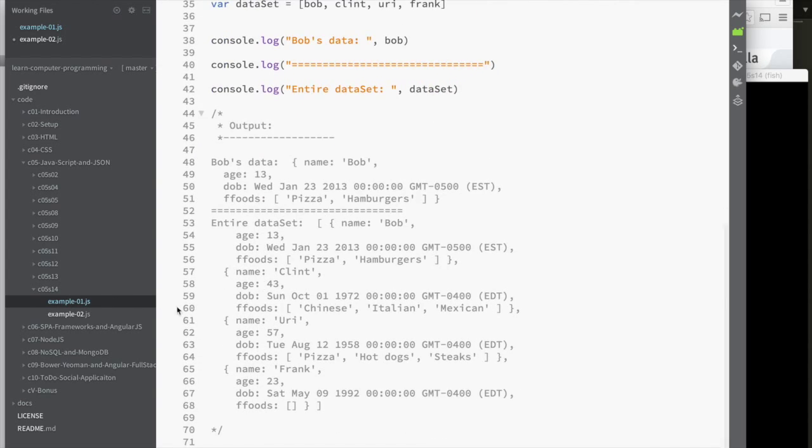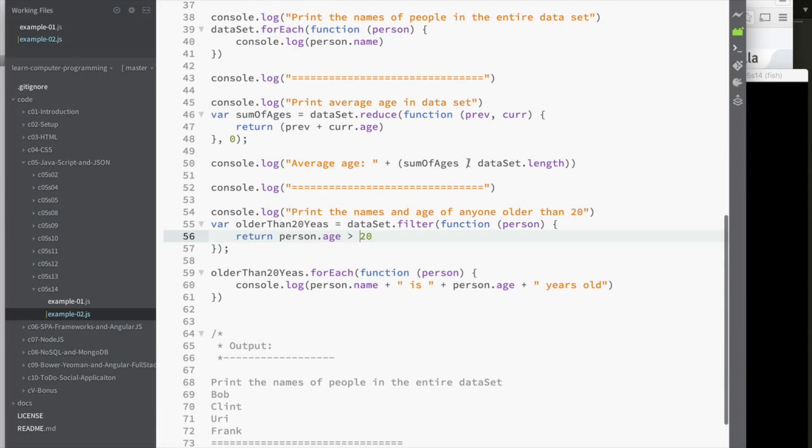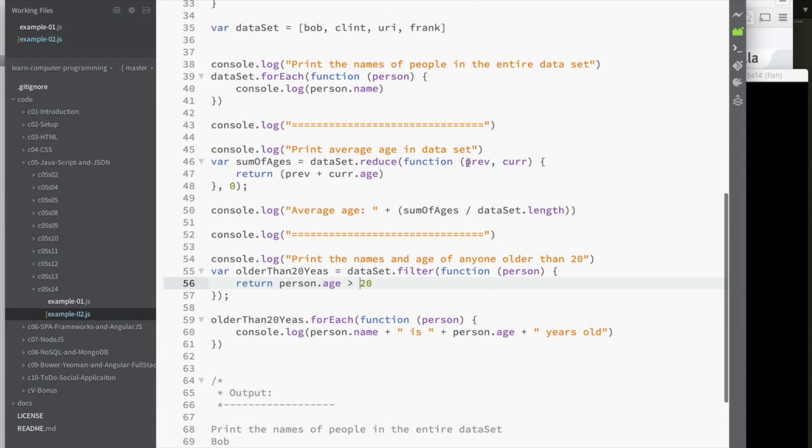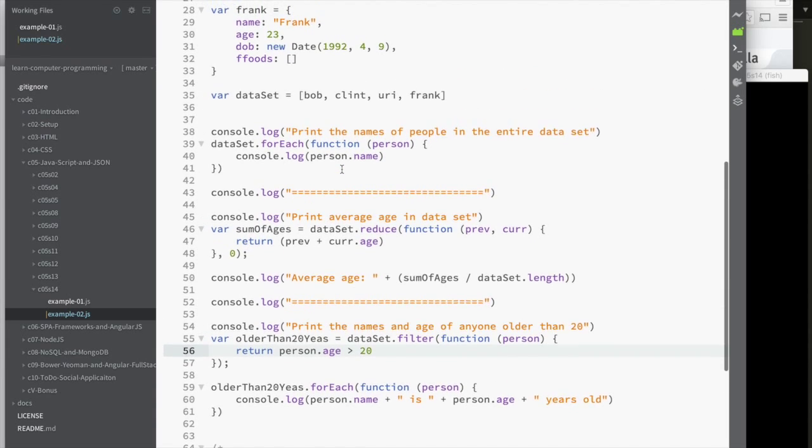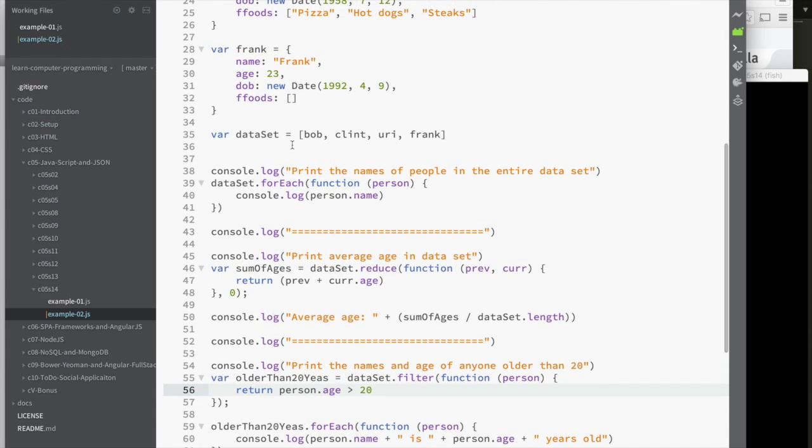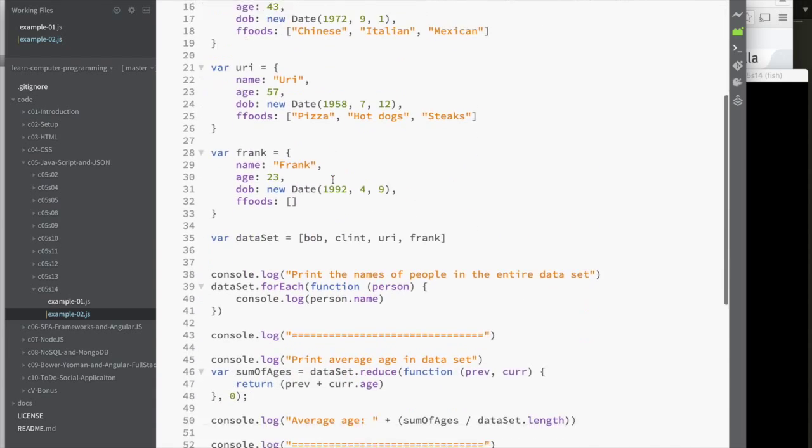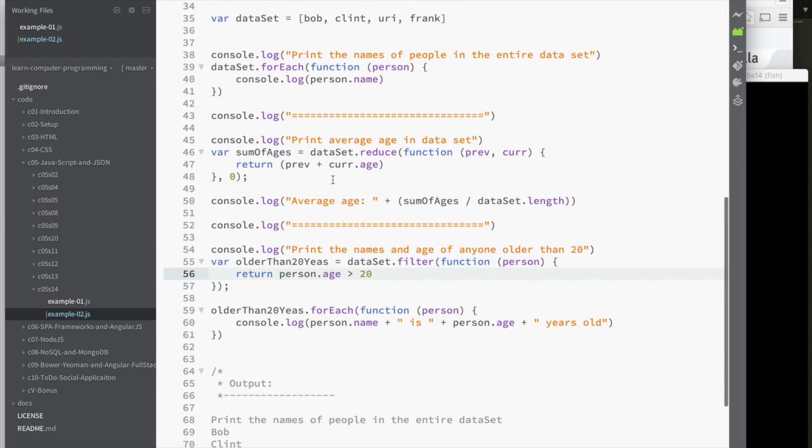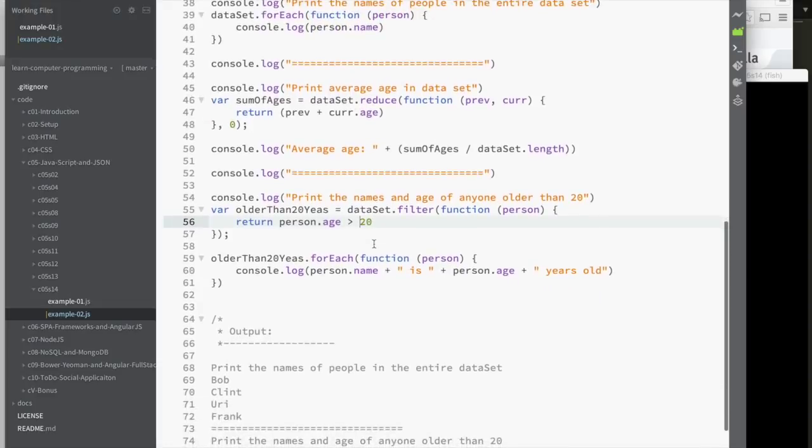I did another example. I don't want this video to be too long. This example just basically shows how I use the same exact data. I didn't change anything in it at all. And I print out just the people's names and then the average age and then only the people who are older than 20.